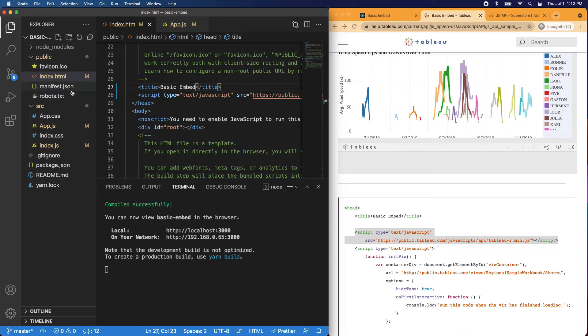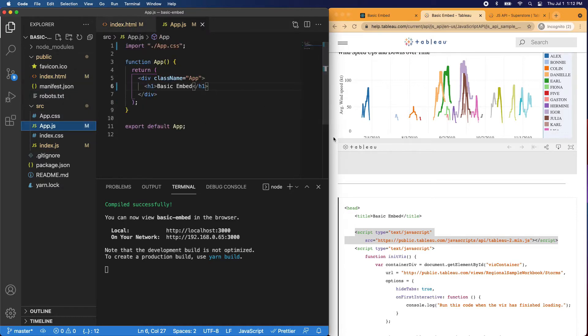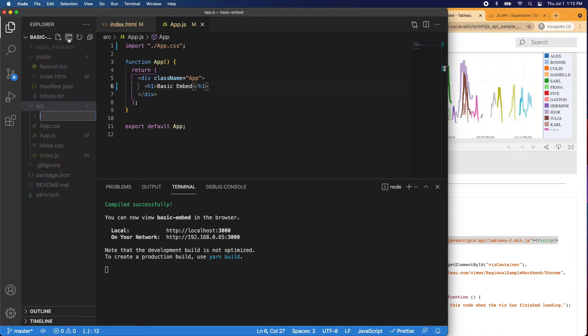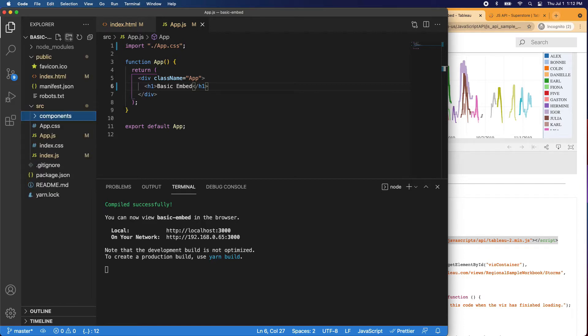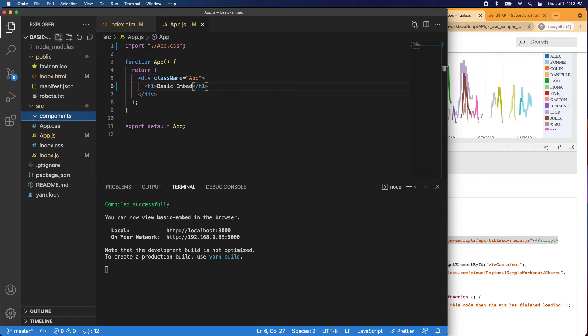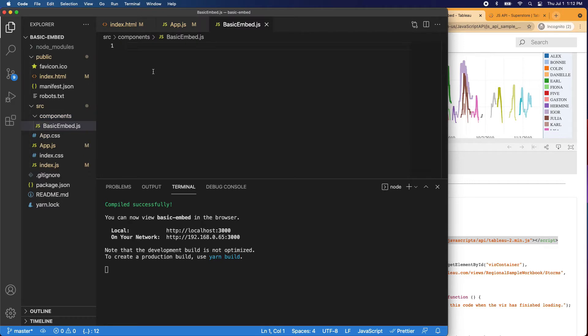Now let's navigate back to app.js. I'll make this a little bigger again. Let's click on your source folder and let's go ahead and create a components folder, and then inside components, let's create our BasicEmbed.js component. So now we have our component created. Let's go ahead and build that out.